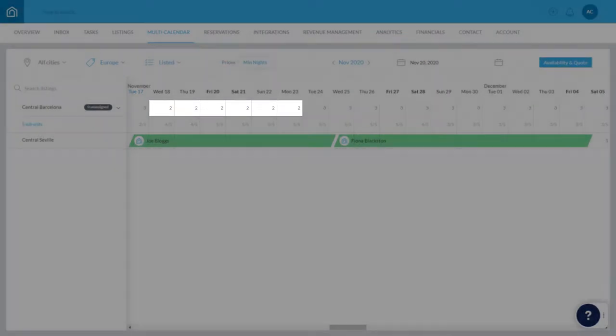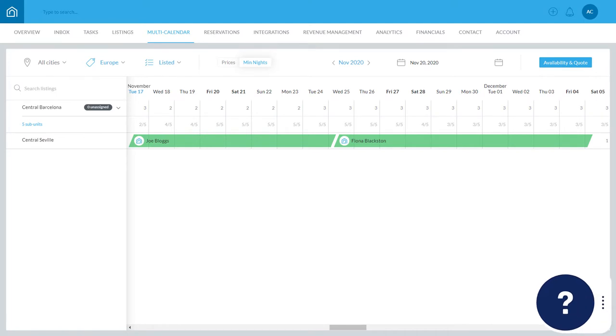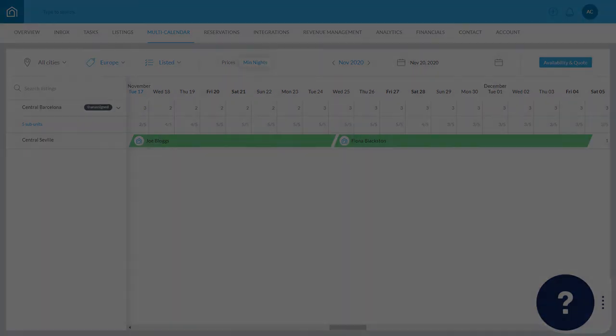If you have any questions or feedback, click the question mark widget in the Guesty dashboard to contact us or view more in our Help Center. Thanks for watching!